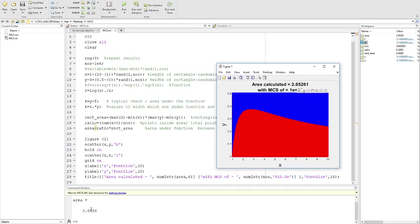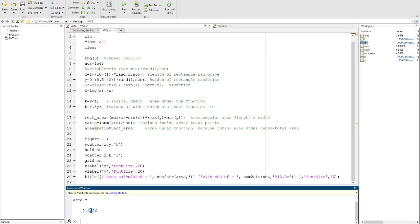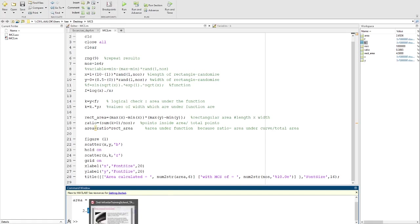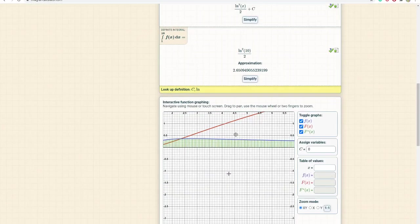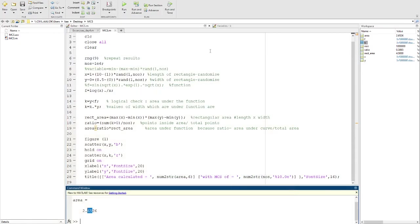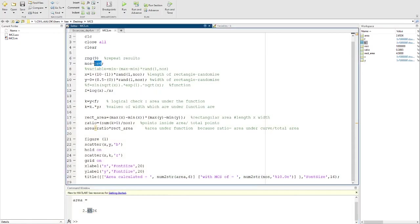You can see here it's approximately the same as—after two decimal places, the results are accurate. You can see 2.65, so approximately at 1 million you get the same value. I hope you liked the video and keep checking for more videos. Thank you, and if you have any questions, just let me know.